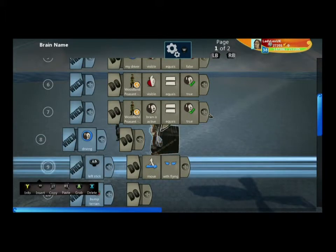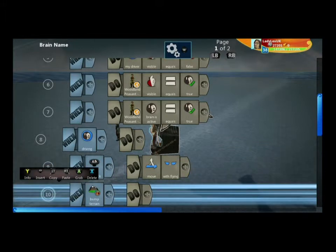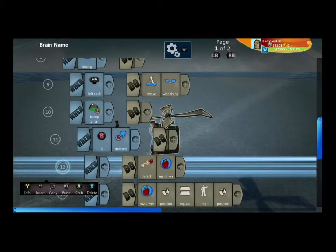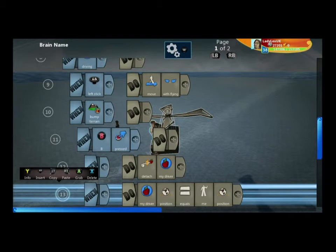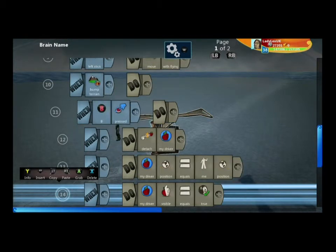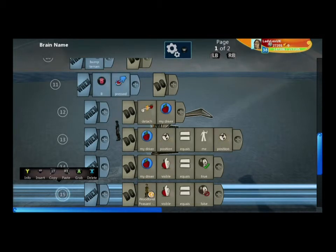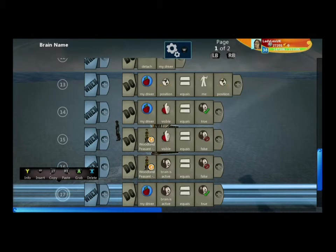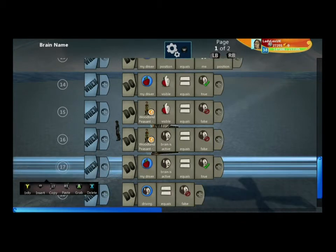Once we're driving, we use the left stick to move with flying. When we bump the terrain and press the B button, we detach our driver and make sure the driver doesn't fall through the terrain — we put them at the position of the gyrocopter. We then turn the visibility of our driver on, turn the visibility of our model driver off, turn the brain of our model driver off, turn the brain of our character back on, and set driving to false.